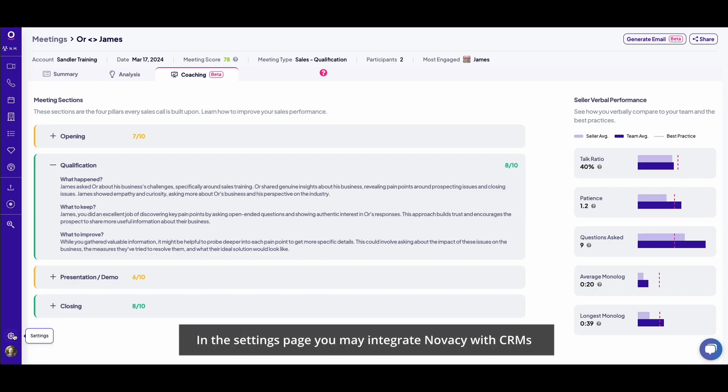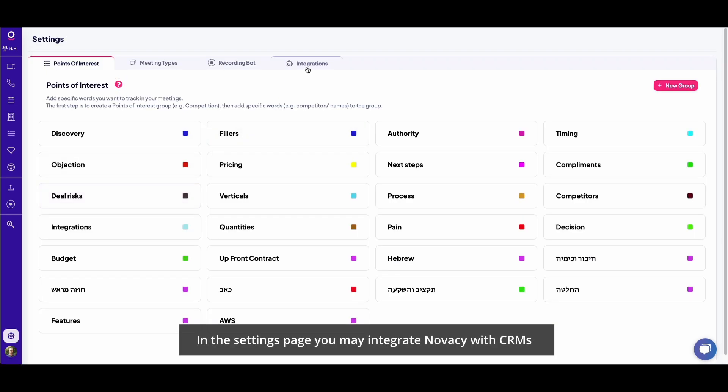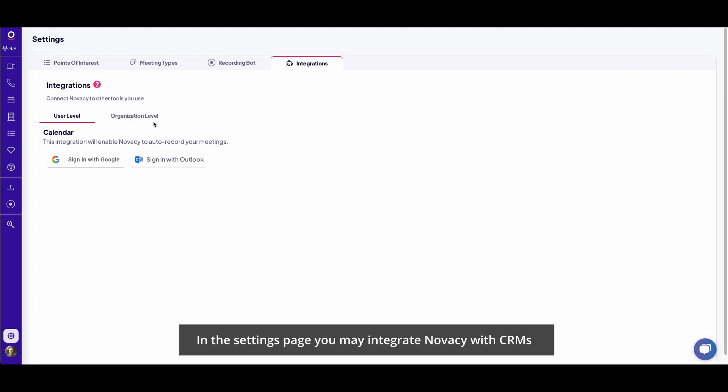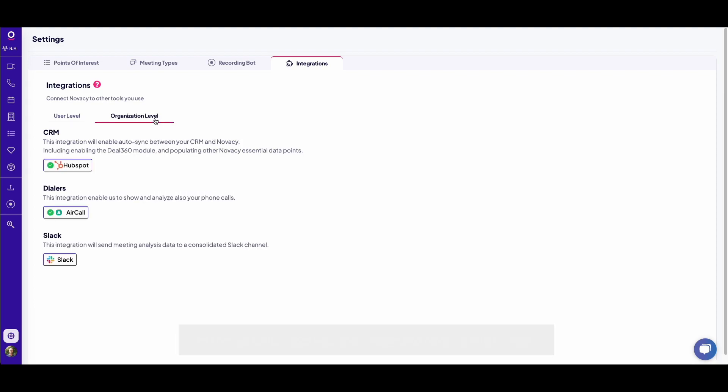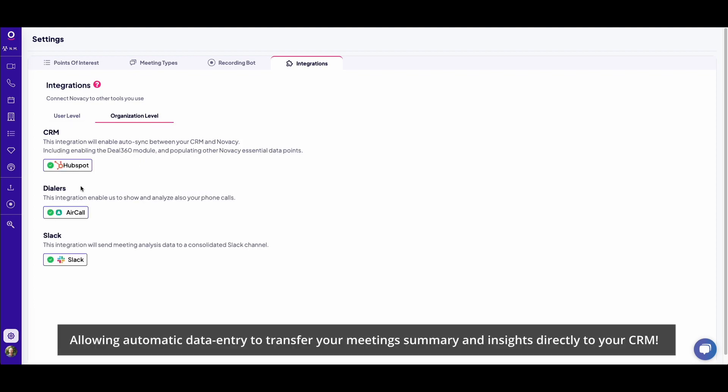In the settings page, you may integrate Novosi with CRMs, allowing automatic data entry to transfer your meeting summary and insights directly to your CRM.